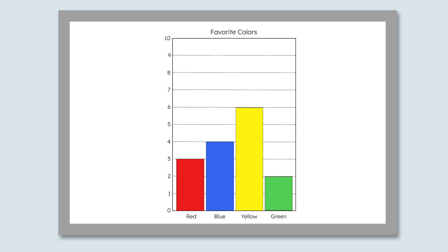We can learn a lot about people's favorite colors from the data in our graph. For instance, we can tell that green is the least popular color because only 2 people voted for it. Which color is the most popular? Yellow — it got 6 votes, which is the greatest number of votes. We can also use a graph to figure out how many people voted in all. To do that, we can count all of the boxes if our graph has them. Pause here to find the total number of votes.